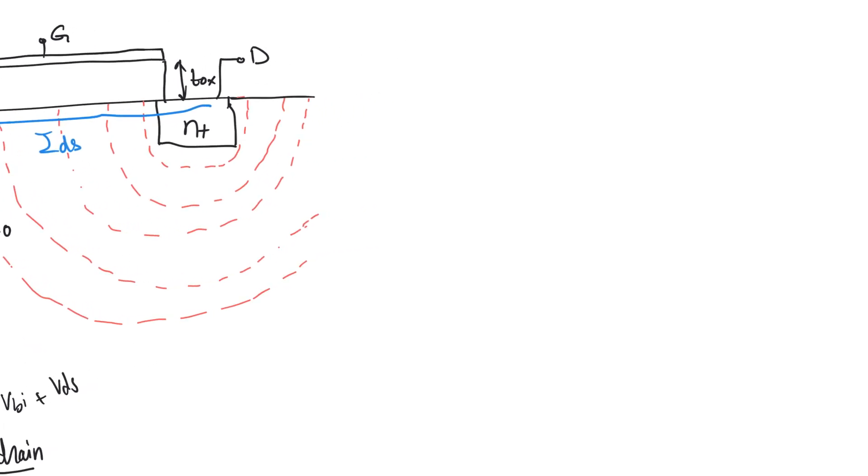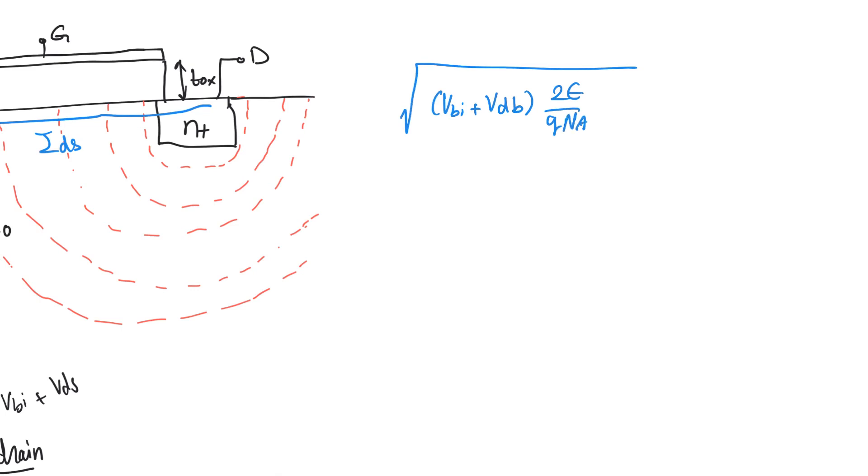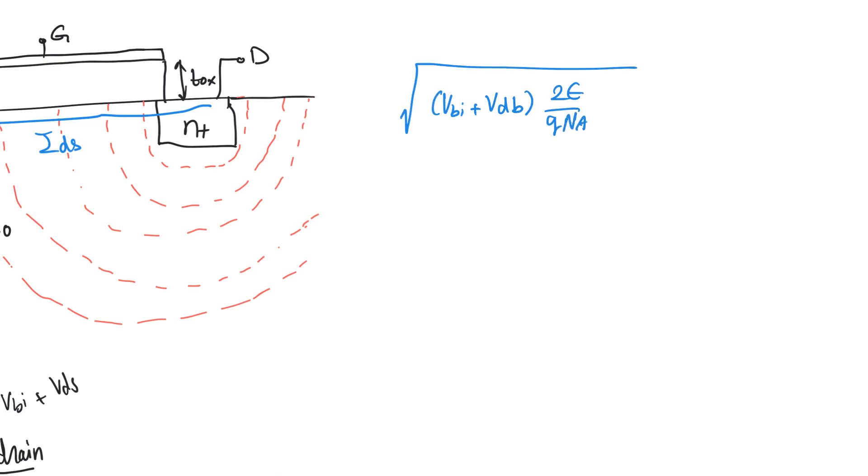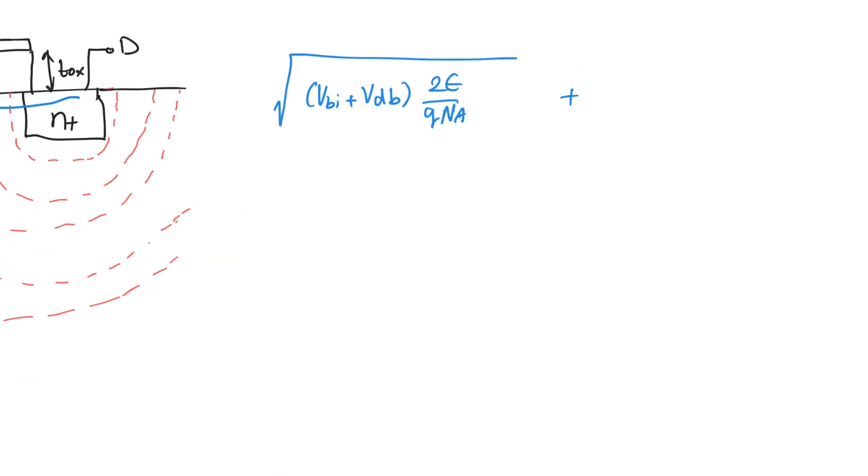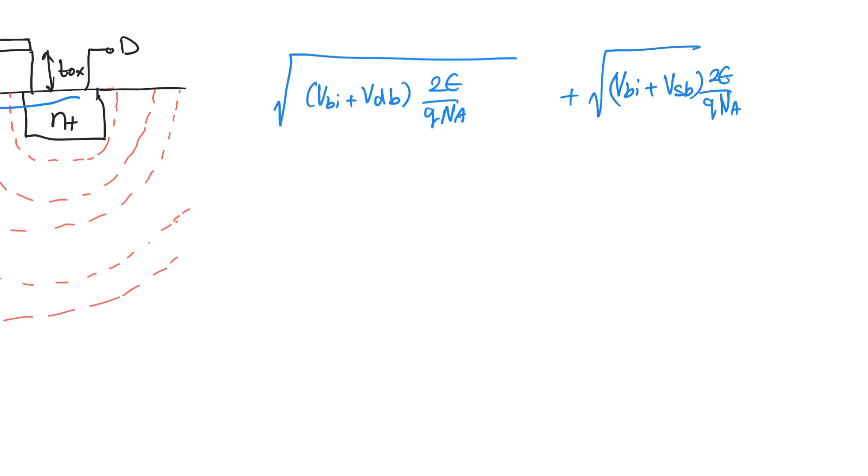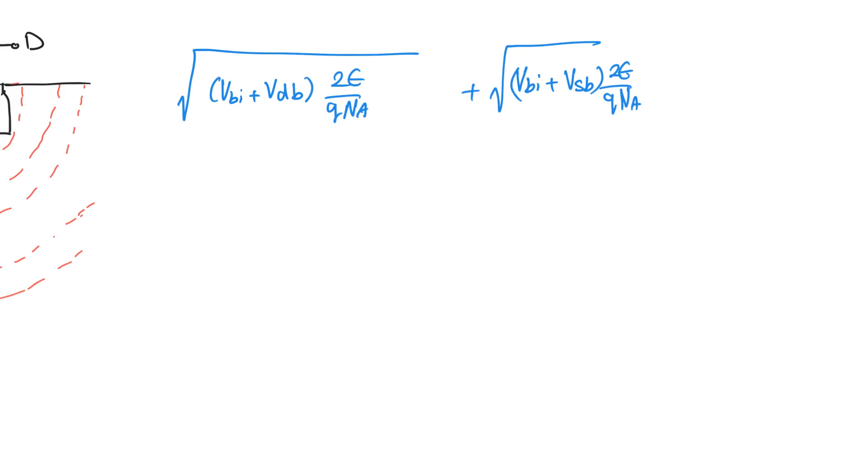Punch through happens when the drain depletion zone and the source depletion zone manage to touch each other. The width of the drain depletion region is going to be the square root of VBI plus VDB times 2 epsilon by Q and A. And the width of the source depletion zone is going to be square root VBI plus VSB times 2 epsilon over Q and A. We are concerned that the summation of these two depletion zones is going to be equal to or greater than the length of the channel.